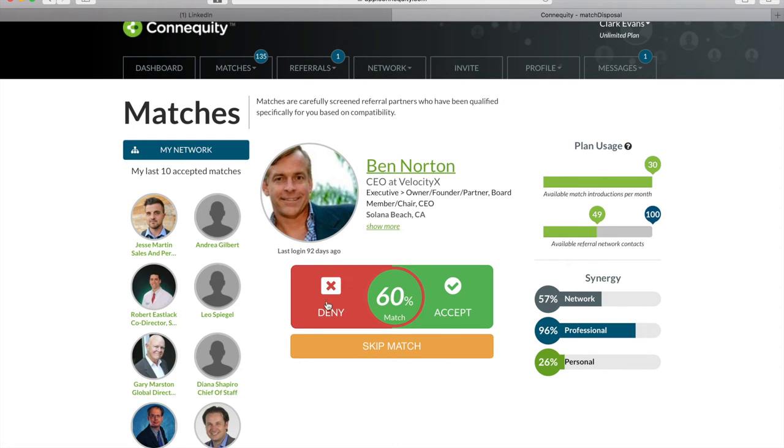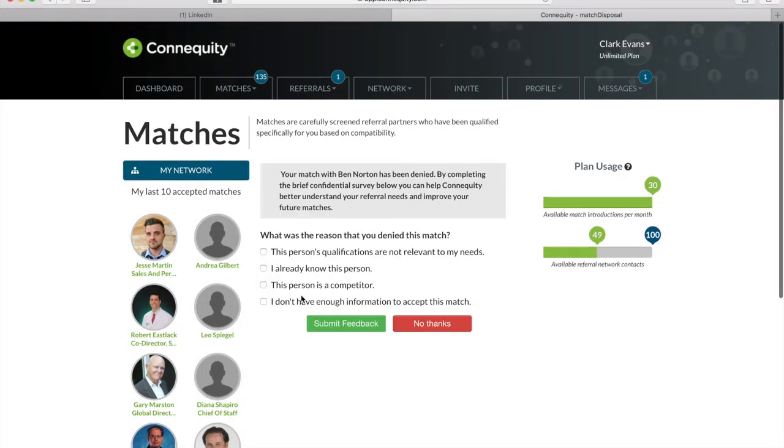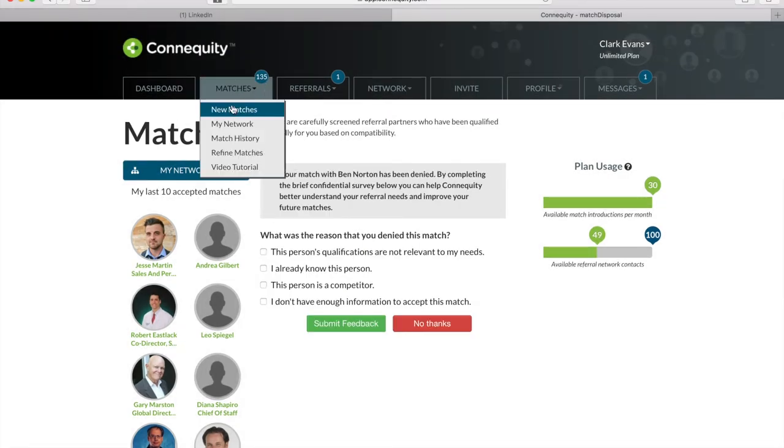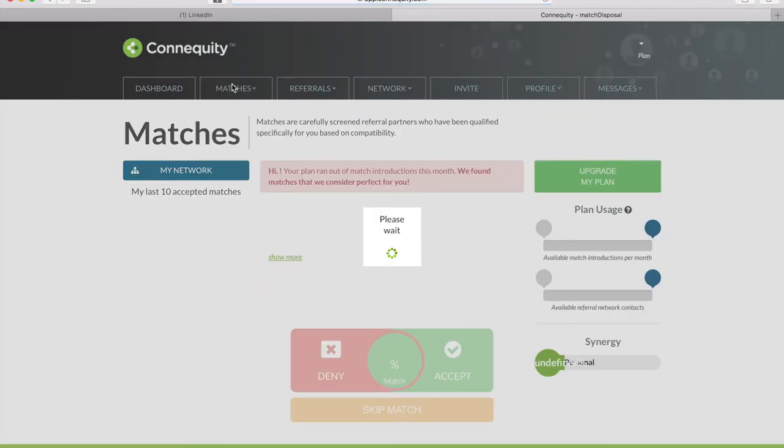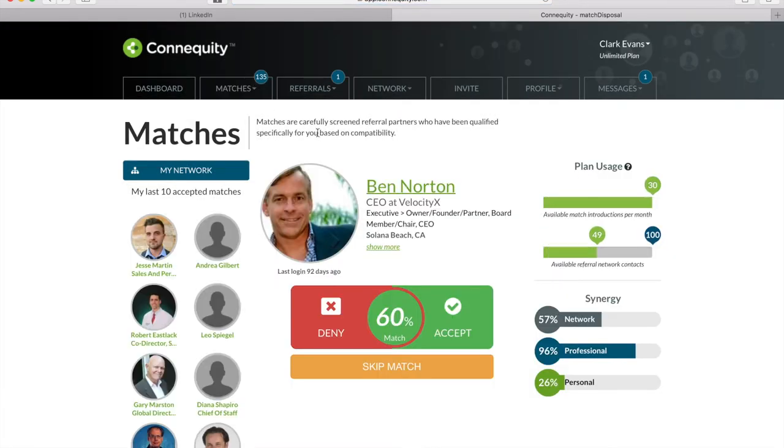Now, when you deny a match, we take that professional out of your match results and ask for feedback to help you better improve your searches. If you accidentally deny someone, you can go back to the Matches menu tab and click on New Matches, and they'll be right back where they were.